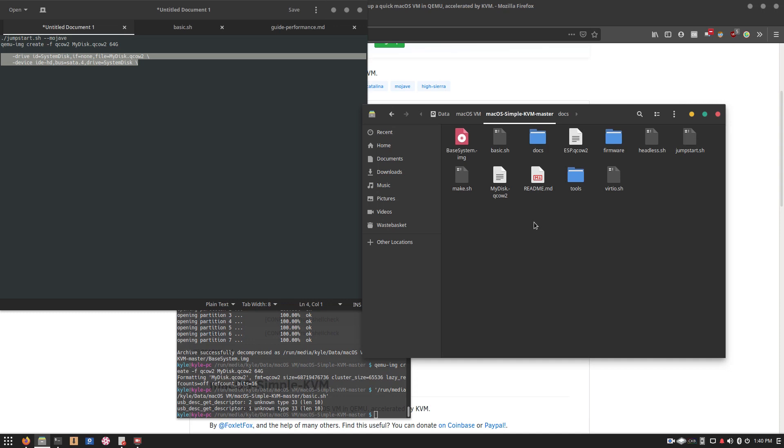But unfortunately I don't have a second graphics card to demonstrate that with, but that is a good option. And I think that's pretty much all I have to say about this particular program. If you want a macOS virtual machine, I would highly recommend this particular program to get everything set up. It literally just works. But I think that's it for today's video, thanks for watching, I hope you enjoyed it and please like, comment, subscribe and share, and I will see you in the next video.